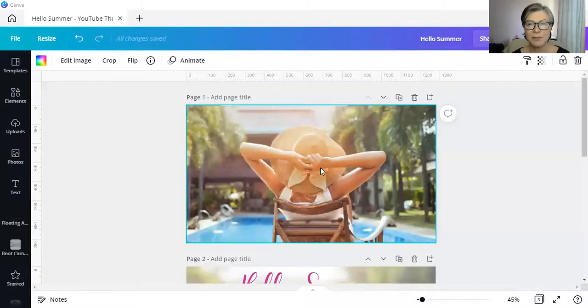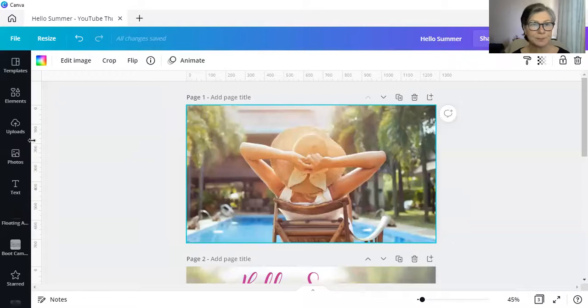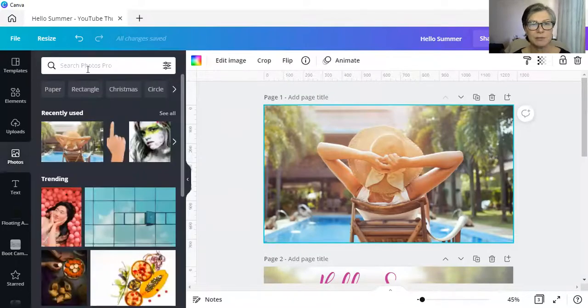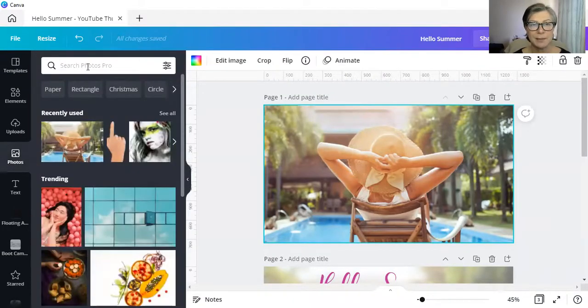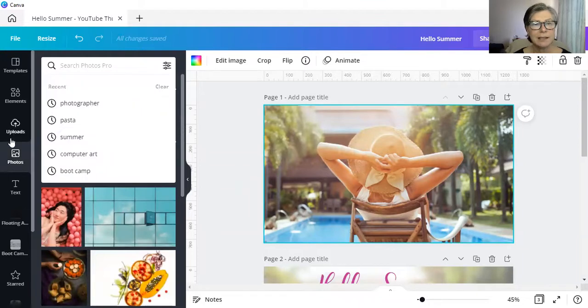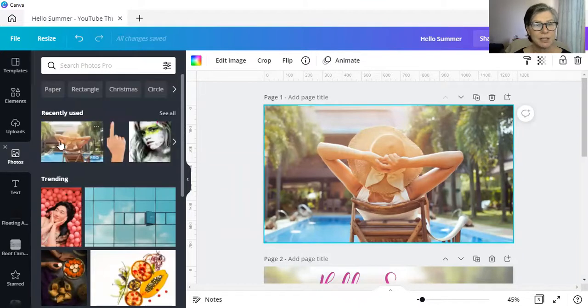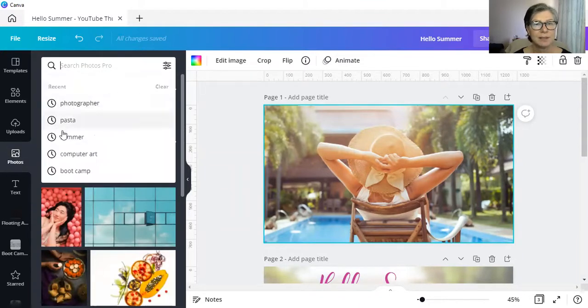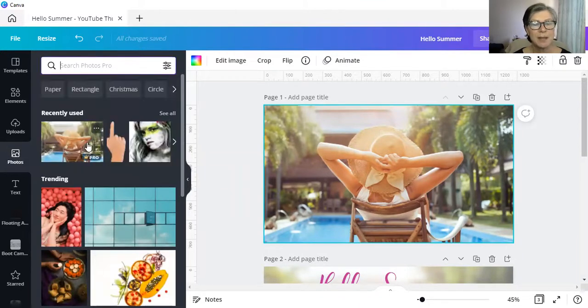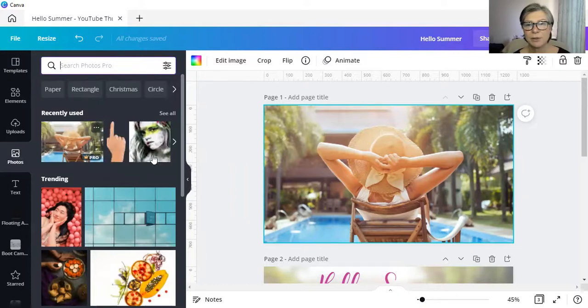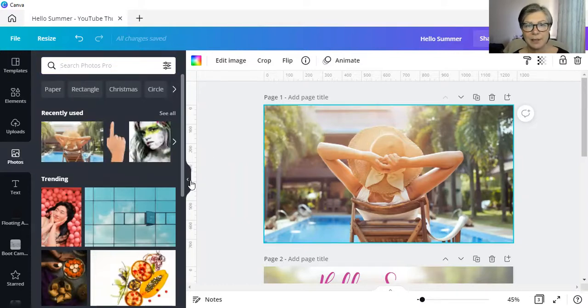All right. So this is the photograph that I used. I simply searched for summer in the photo section. There you can see I searched for summer. And this is the photograph that I picked.